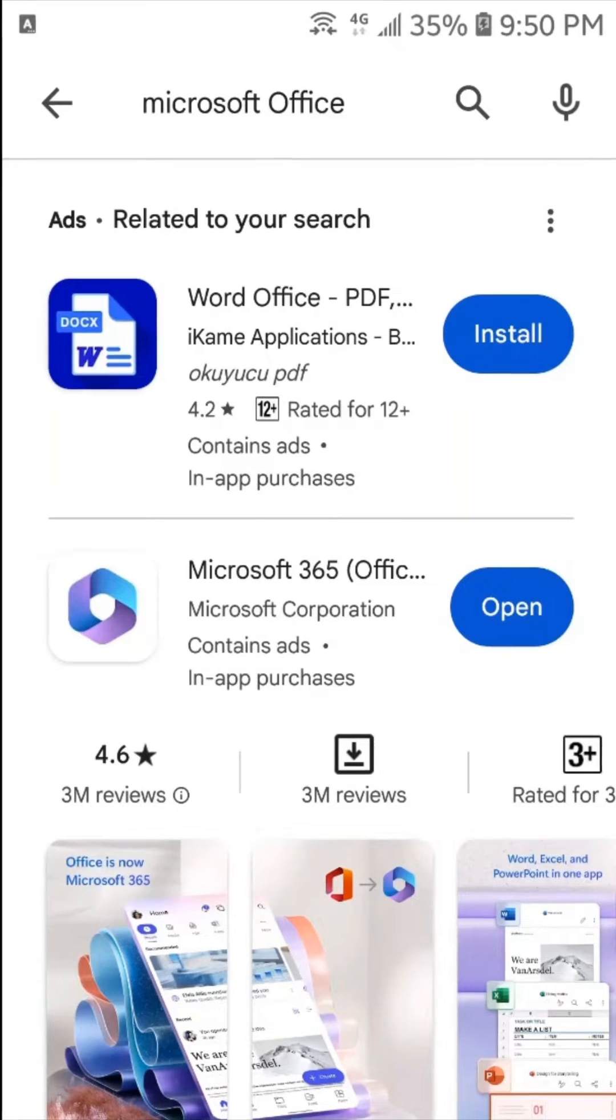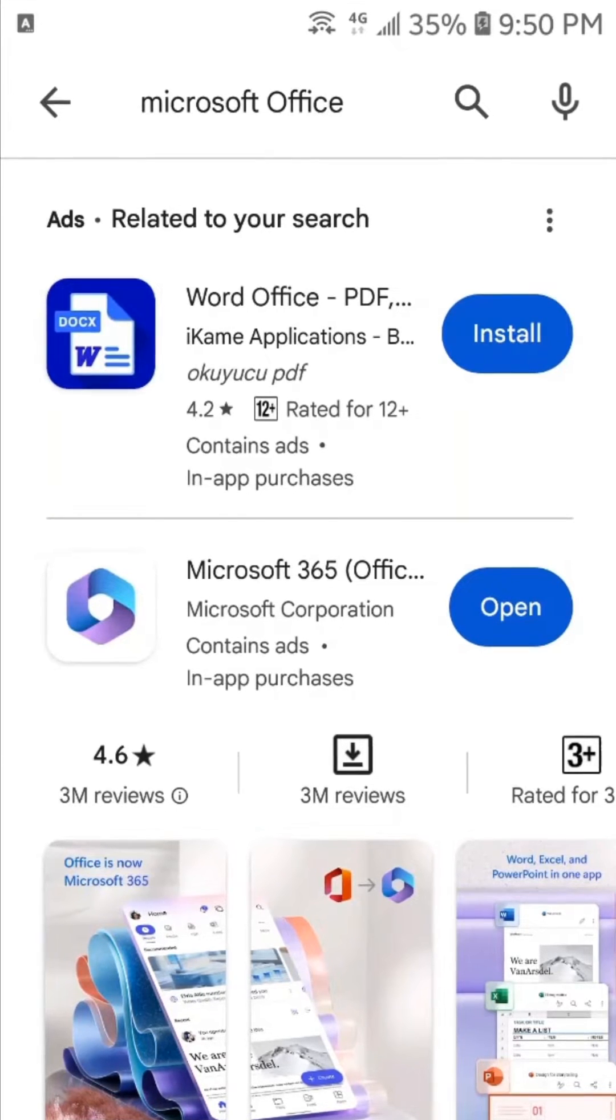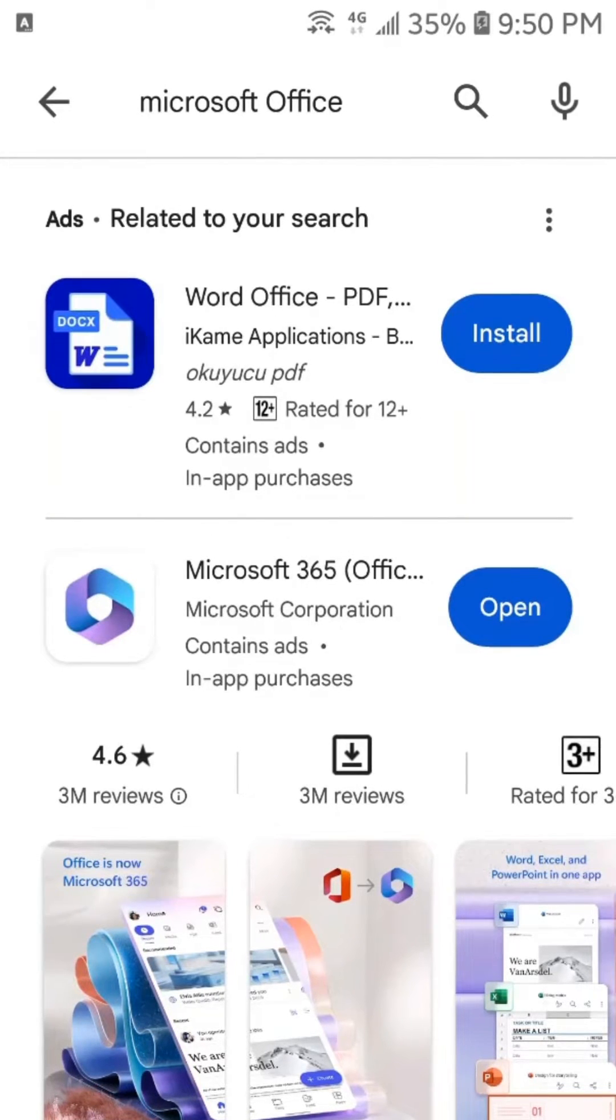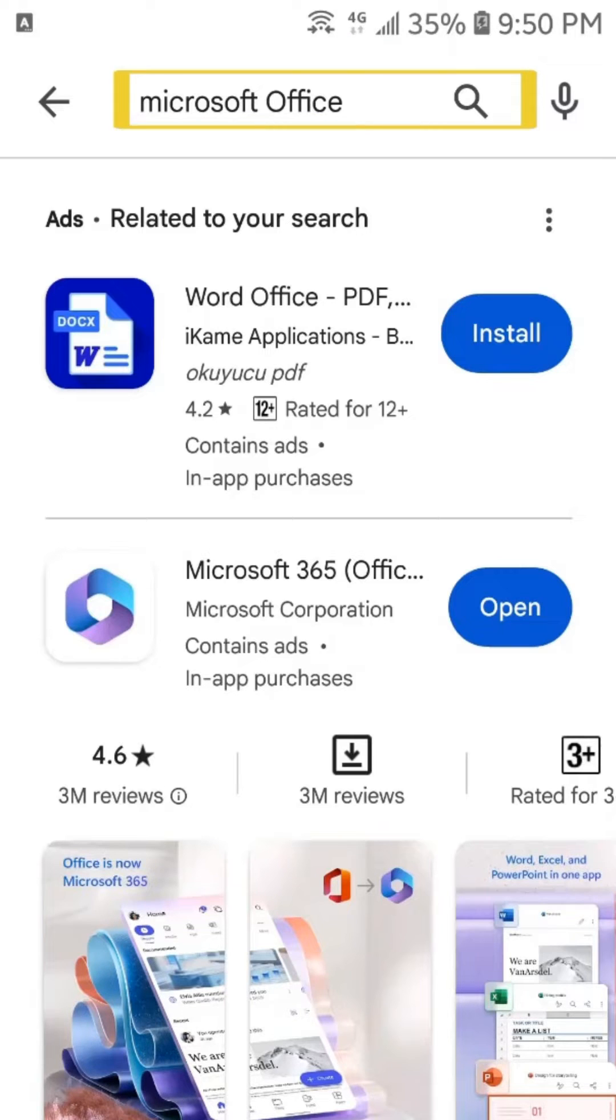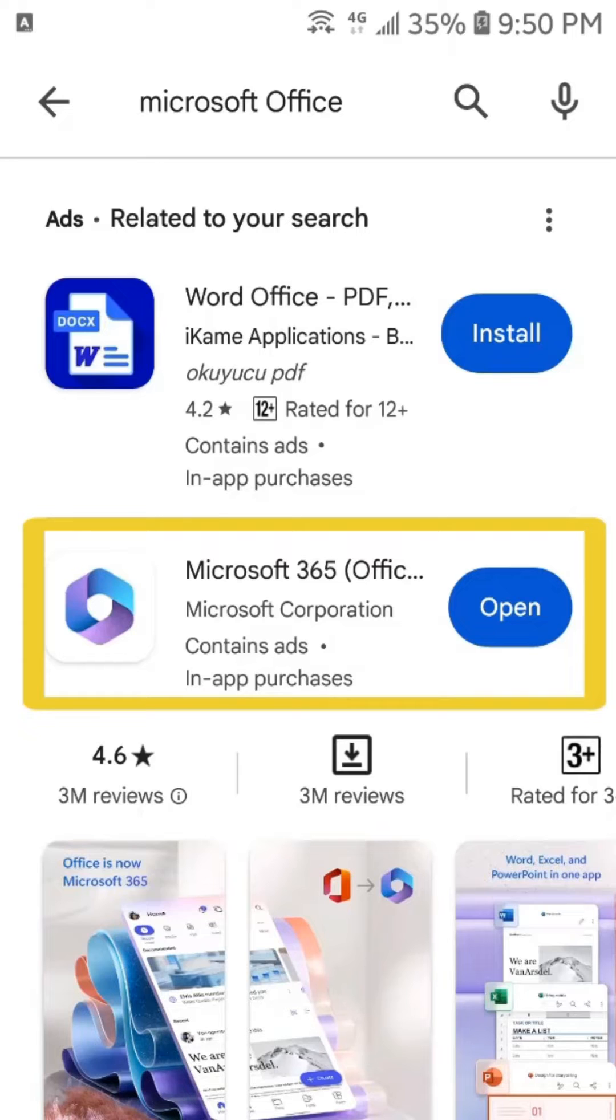To download Microsoft Office on your smartphone, you have to open the Play Store. In Play Store, you just have to search Microsoft Office and you will find this application on your mobile.